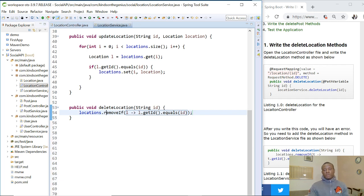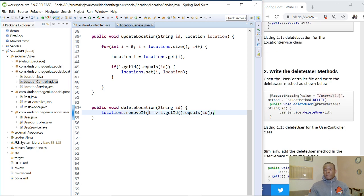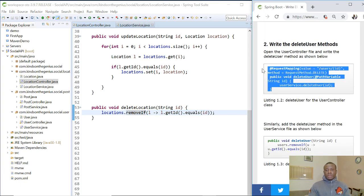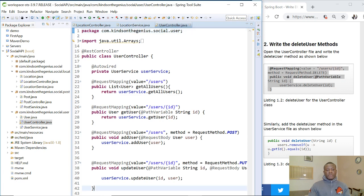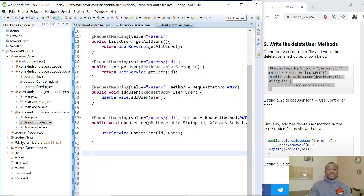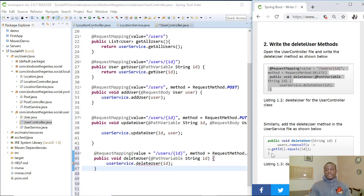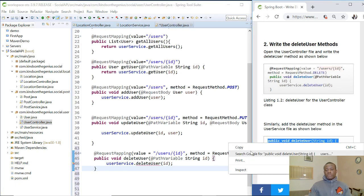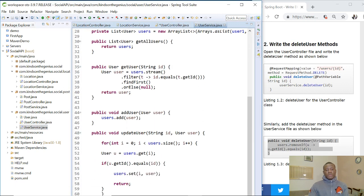For the next one, we write the delete method for the user. I am simply going to copy and paste because I have already explained it. Go to the user controller, paste it — the last item here is deleteUser — and then copy this one and paste it in the user service as well, going all the way to the end of the file.